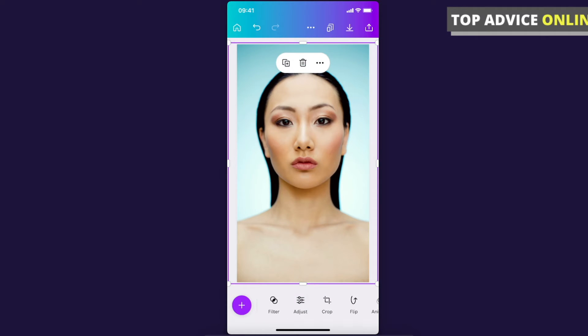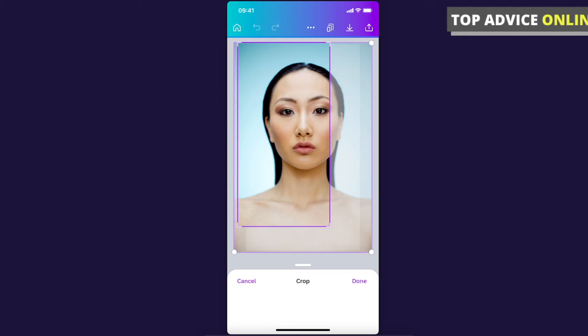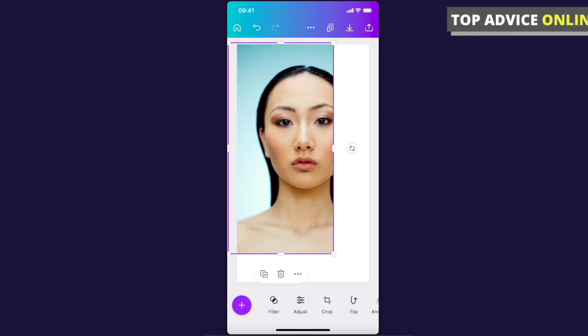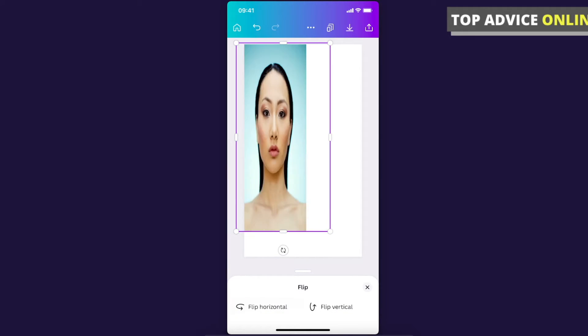You can also crop the photo here, and you can flip the photo as well.